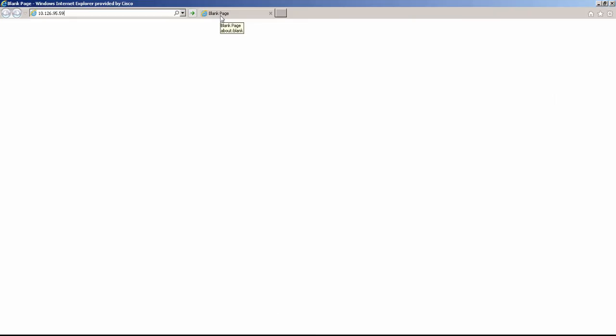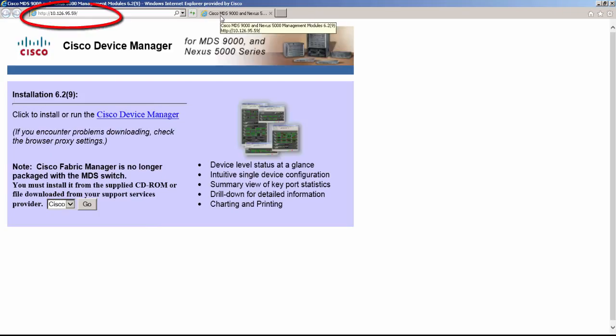The next step is to use a PC which has IP connectivity to the Management Zero interface of the switch. Note that no special application is needed to load Device Manager. All you need to do is open the browser and point it to the IP address configured under the Management Zero interface.